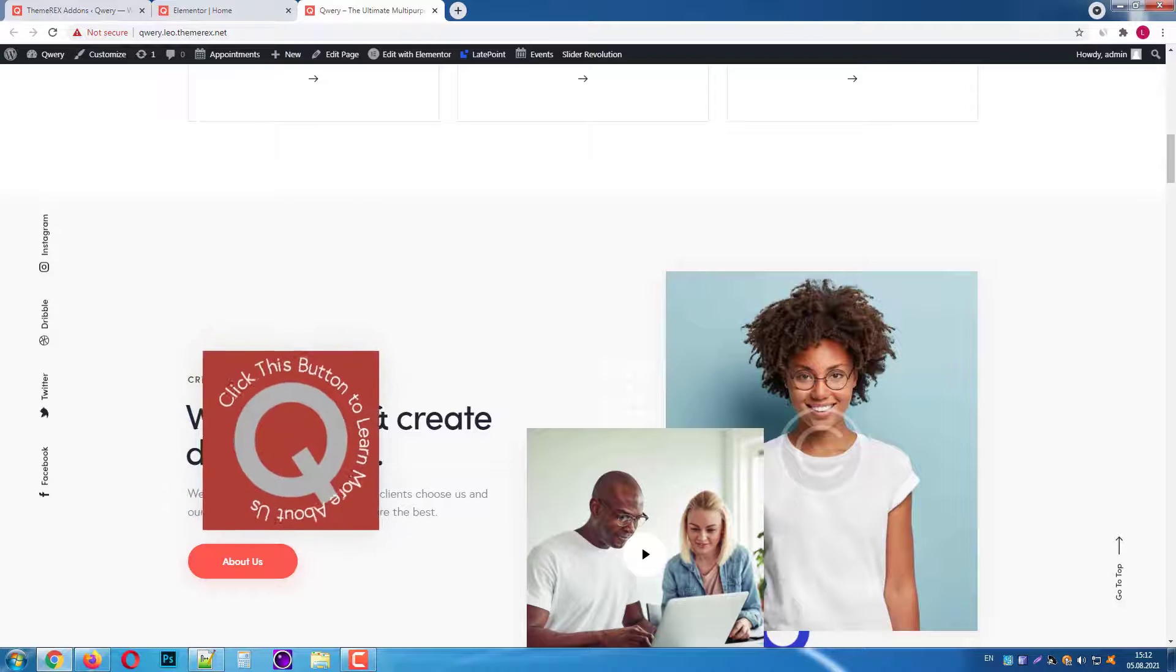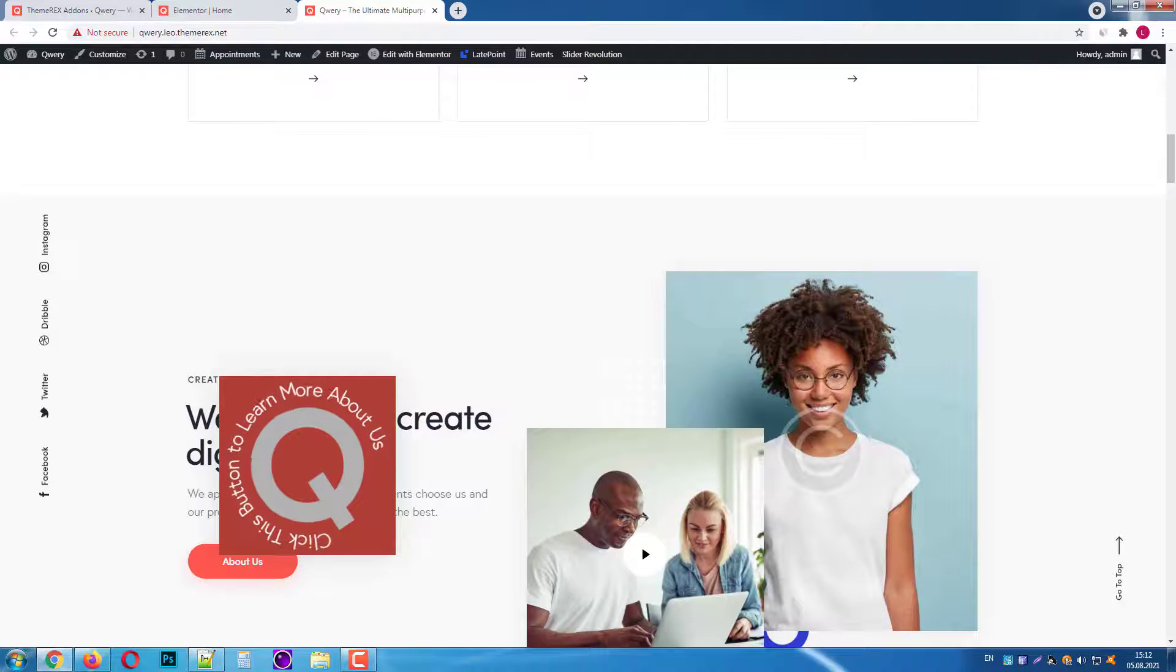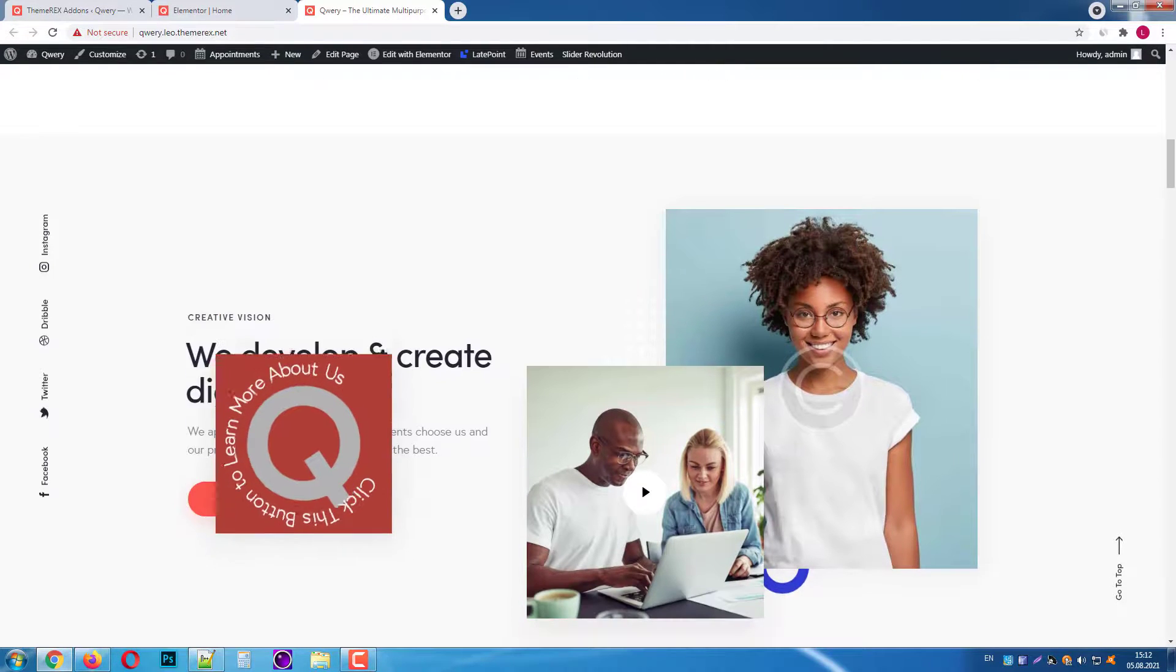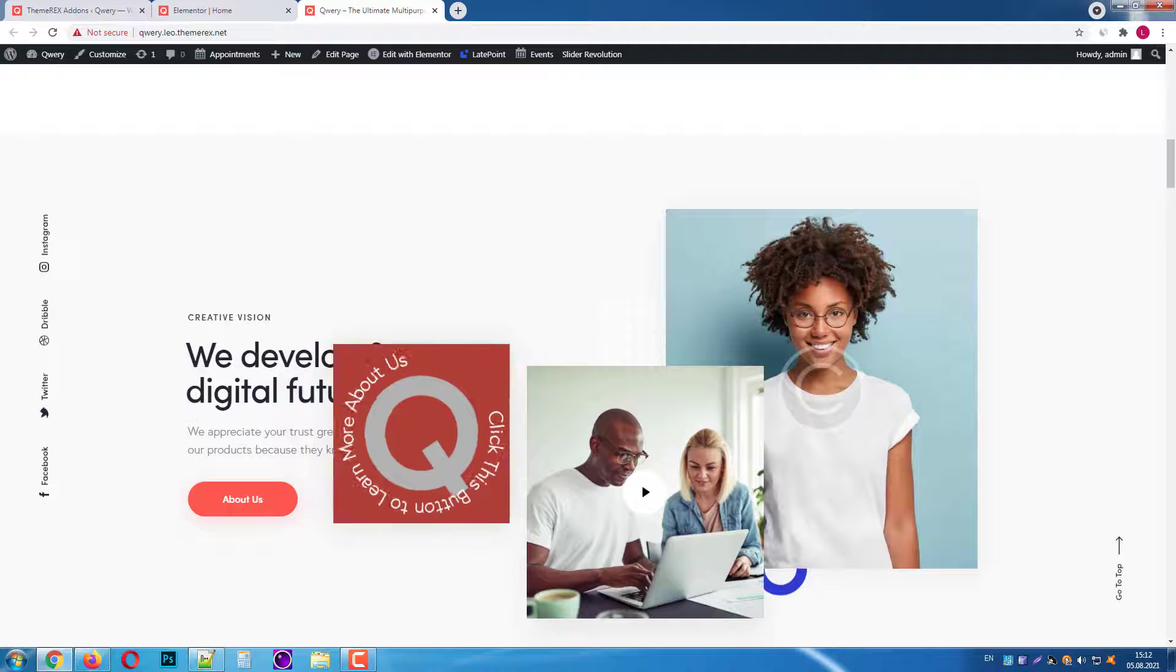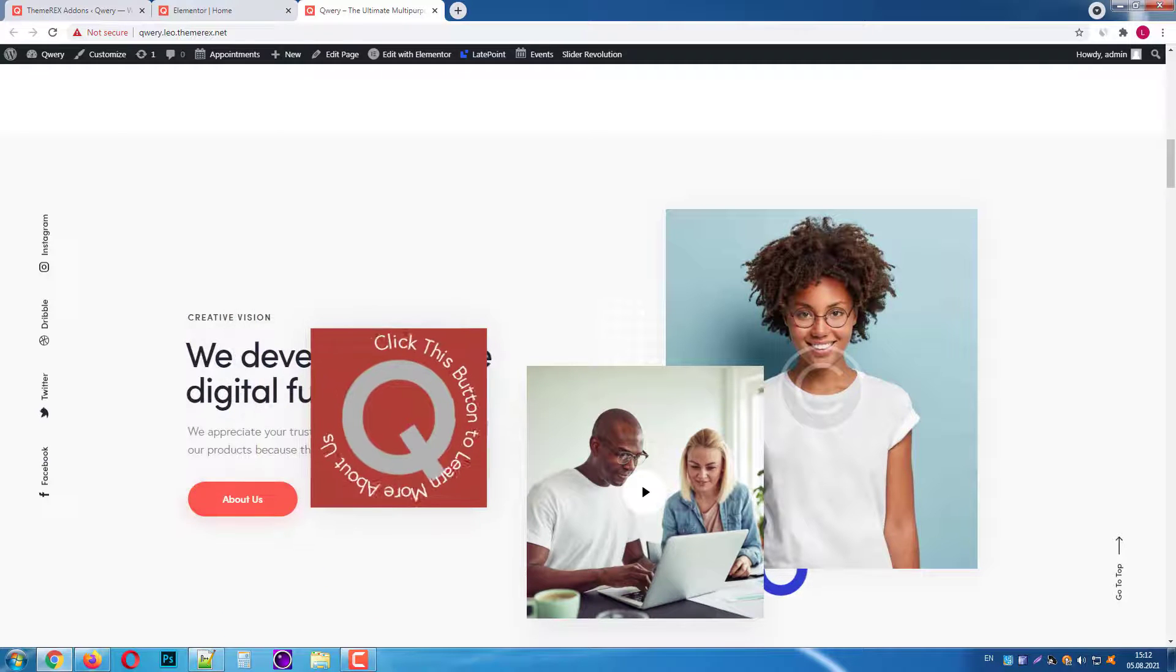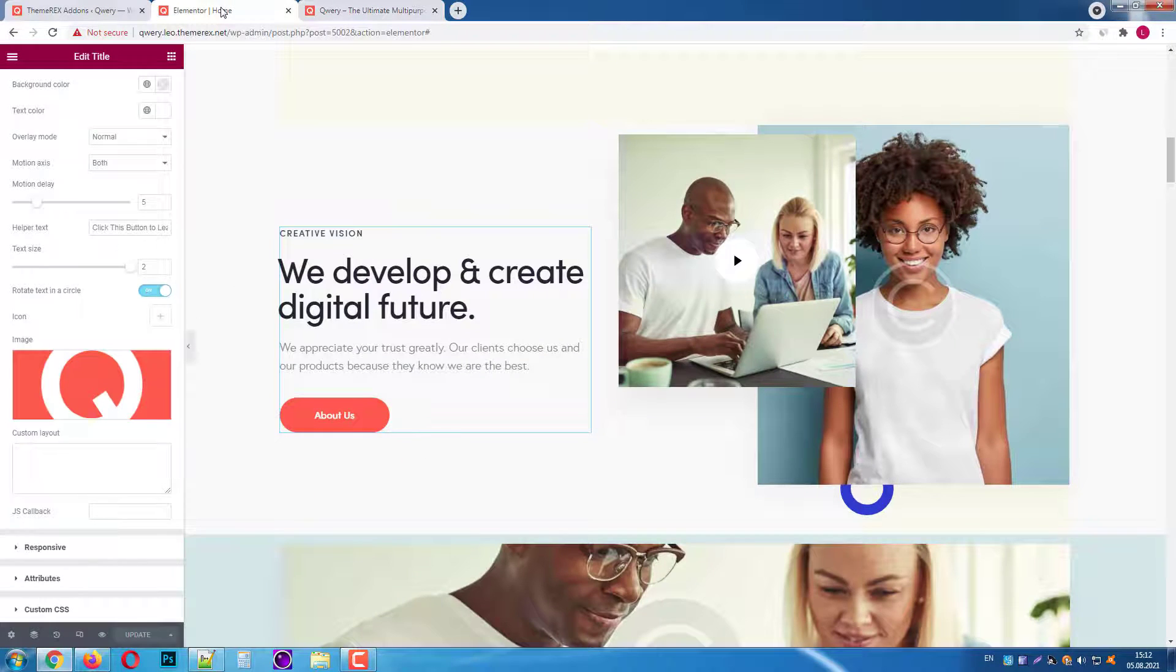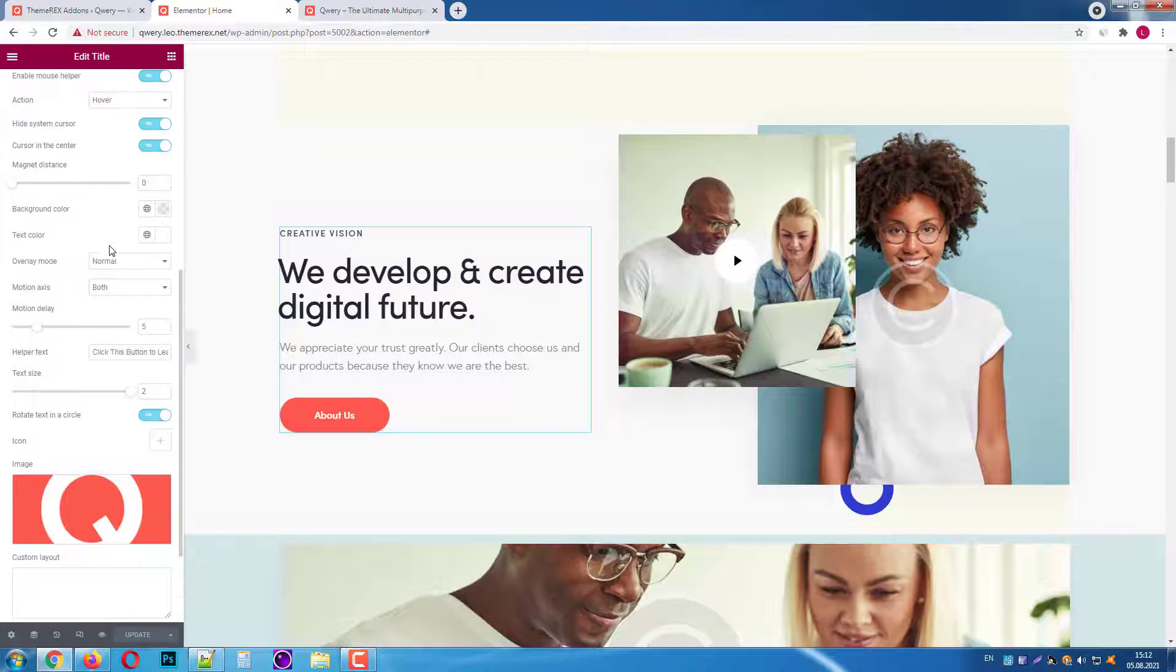Okay, good. When we hover on this section our mouse helper turns into this image and rotating text in a circle. And it follows us all the time. You can also make it follow you by one of the axes.